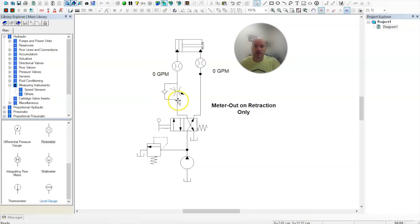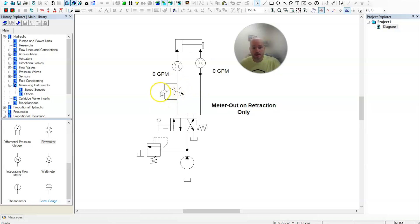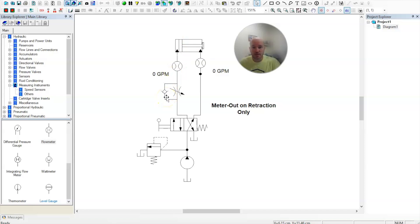Let's take a look at the circuit and try to understand what's happening here and give you some hints and tricks. So we know it's a meter out circuit because the arrow of the check valve is pointing away from the cylinder. That's just a visual trick you can use real quick to identify that this is a meter out circuit.